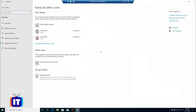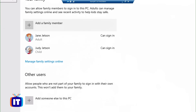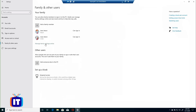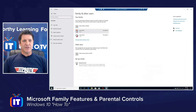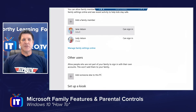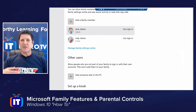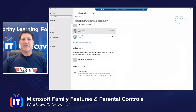Here you can see I've already started my family group. When you first come in here it'll just be you, and you'll add your family members. You can either use the link to add a family member right from your Windows 10 device, or click on Manage Family Settings Online, which takes you to Microsoft's webpage. I've already added Jane and Judy — one is listed as an adult and one as a child — and this controls what level of access they have to these devices.